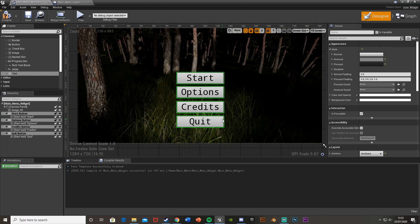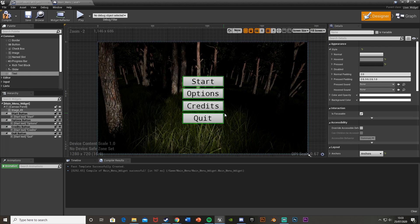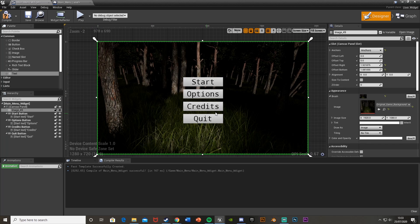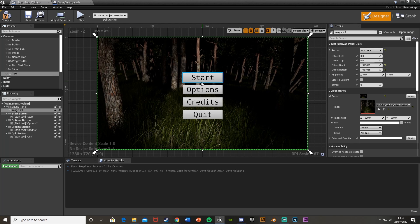You can put these in a vertical box to keep them organized, but I prefer this way because you have more freedom moving them around. Now let's get into the actual functionalities.